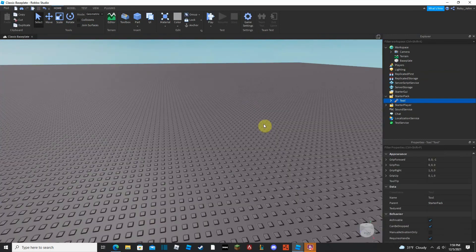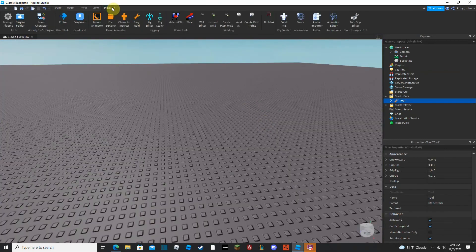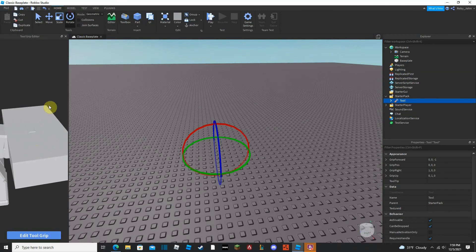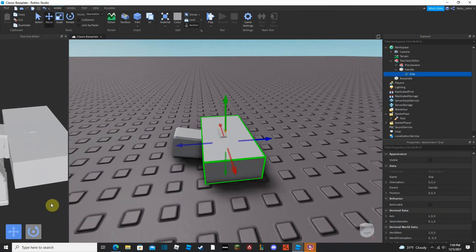Now obviously if you want it to look a certain way there are plugins that'll help you. They give you a nice little Plugins tab, and I have the Tool Grip Editor, which is really simple because you can just take the grip and edit where it is.